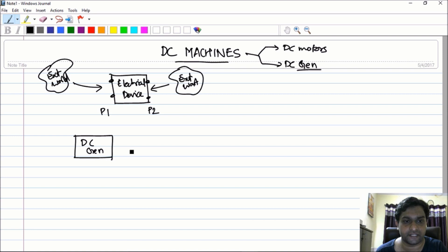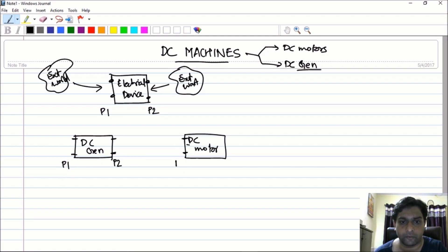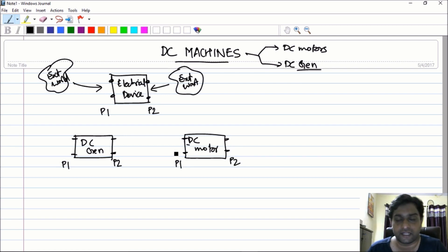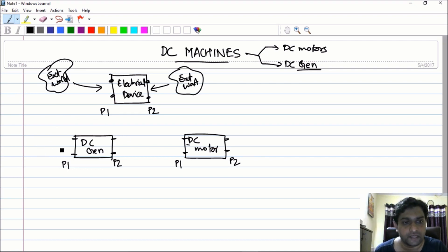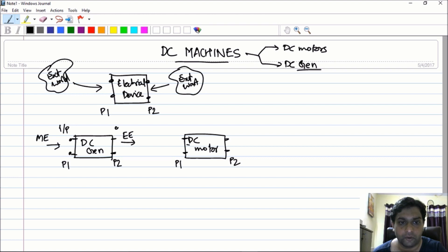This is a DC generator and this is a DC motor. As I have told you, there are two ports of interaction. This is port one and port two for the DC generator, and port one and port two for the DC motor. Now, a generator takes in mechanical energy and converts it into electrical energy. Therefore, at port one you have mechanical energy input, and at port two you get electrical energy output.